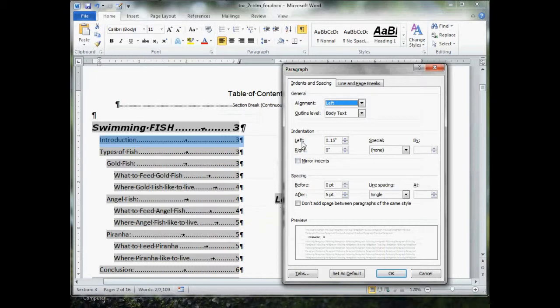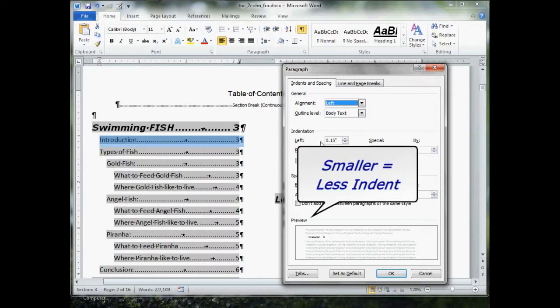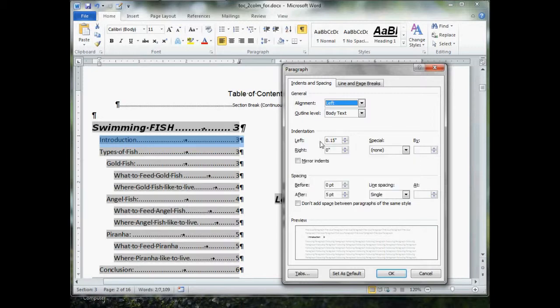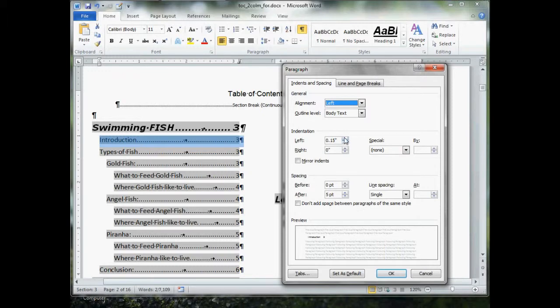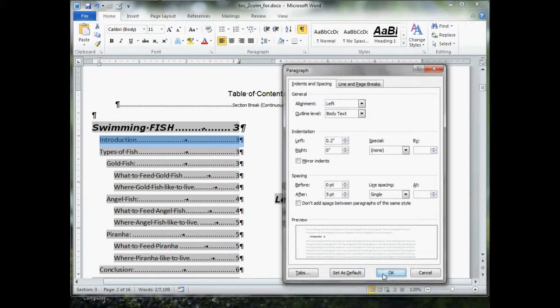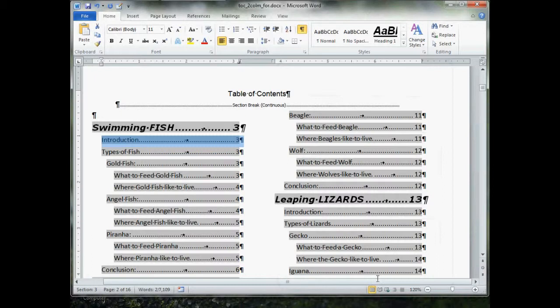Right here where it says indentation, left, the box will be filled in with the current indentation. Make the number smaller, the indentation becomes less. Make the number bigger, the indentation becomes more. Right now I'm going to bump it up to 0.2. Click OK. And you notice our indentation here has become greater.